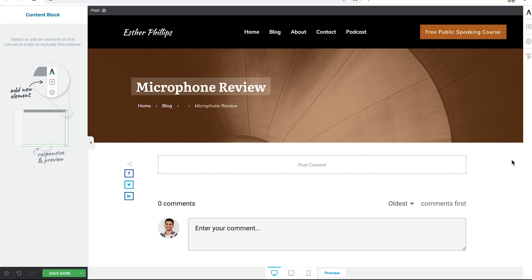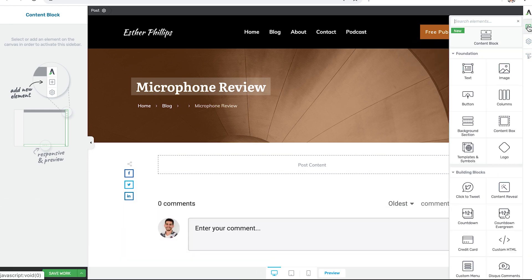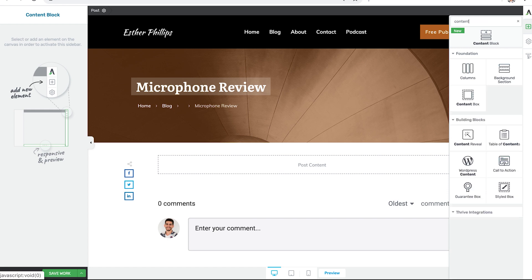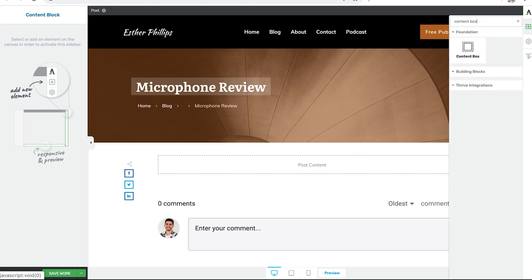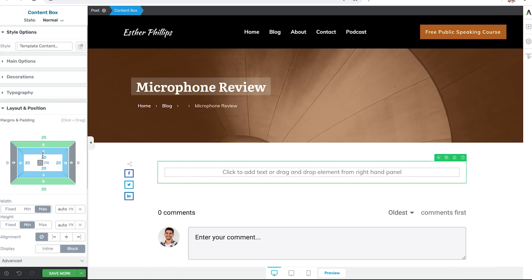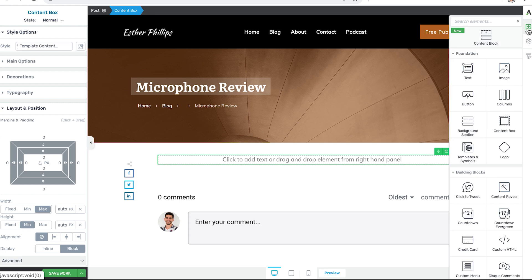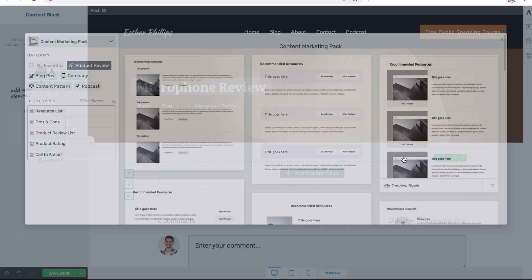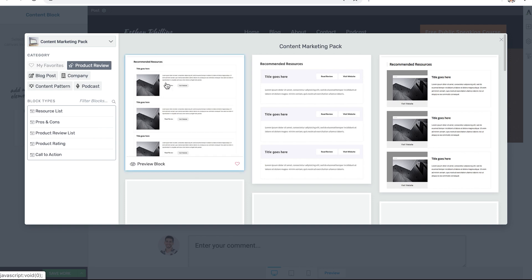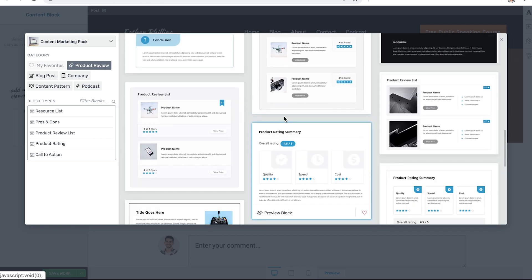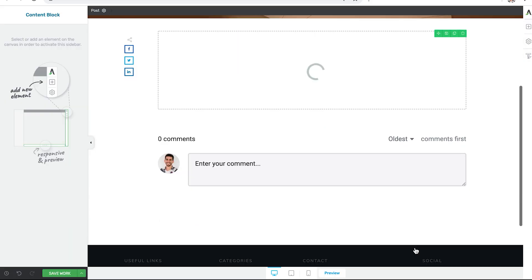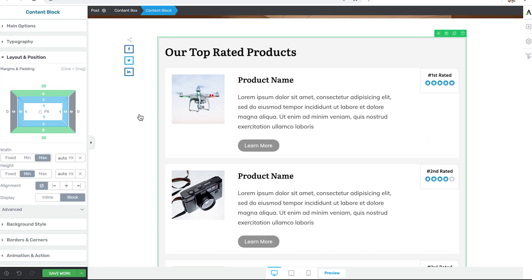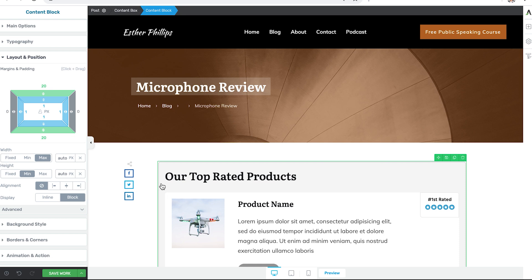This brings us to step two in the faster content process, using content blocks to create a blog post content pattern. To begin, we're going to drop a content box onto the Thrive Editor window first. And we'll just modify the margins and paddings to be zero all around. Now we can start adding content block templates for our product review pattern. We'll filter for product review templates and then select an overview template.